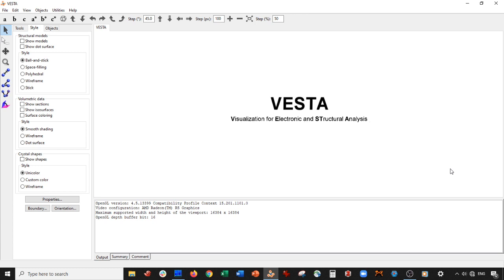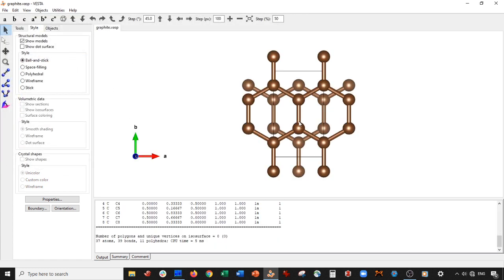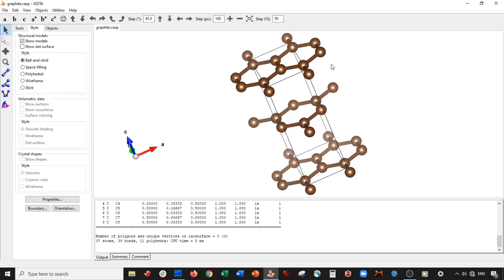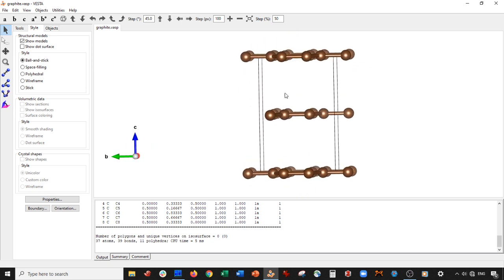We might come back to Vesta, or maybe we might just do some learning about theory in general. So anyways, without further ado, let's get started. We're going to open up our graphite unit cell, and you can see here, graphite has this sort of VanderWaal structure.